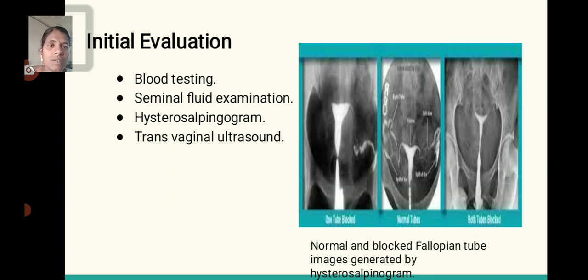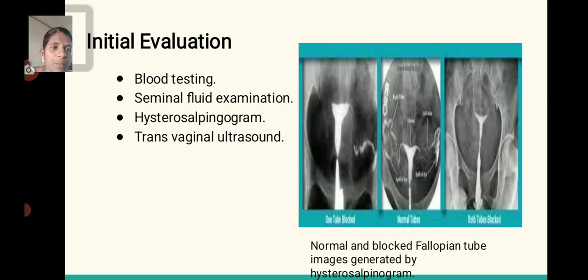The first step is initial evaluation, which means a series of tests to be analyzed: blood testing, seminal fluid examination, hysterosalpingogram, and transvaginal ultrasound. Three diagrams are analyzed. The first diagram shows one fallopian tube is blocked, the middle diagram shows a normal fallopian tube, and the final diagram shows both fallopian tubes are blocked. These conditions are identified using hysterosalpingogram.